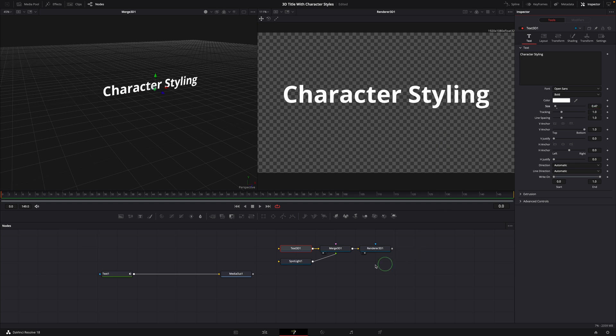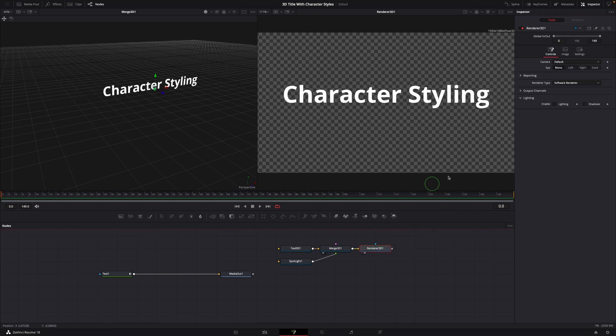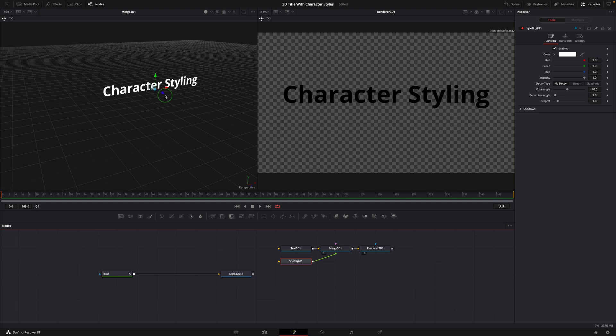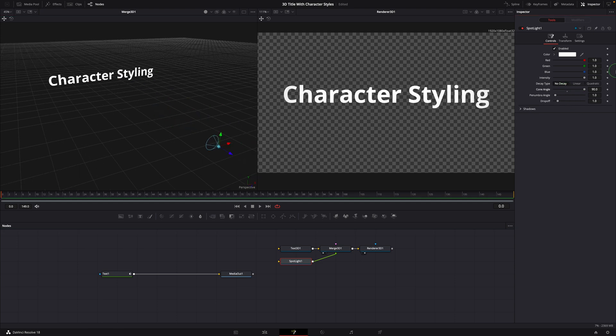Turn on the light and shadow option on the render node. Adjust the spotlight in the left side 3D viewer.